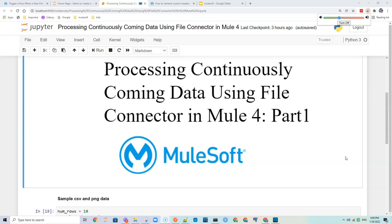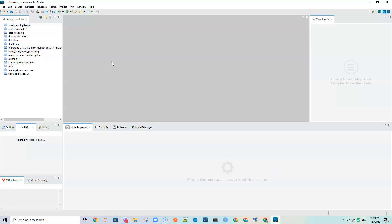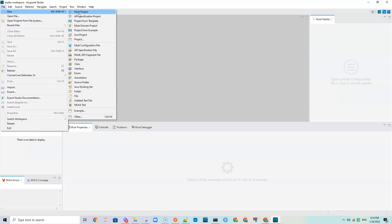Hello everyone. In this tutorial we are going to see how to process continuously coming data using the file connector in MiNiFi. In the first part we are going to see how to rename and backup the data, and in the next part two of this tutorial we are going to see how to write the continuously coming data to a database. So I have MiNiFi open here, so let me create a new project.